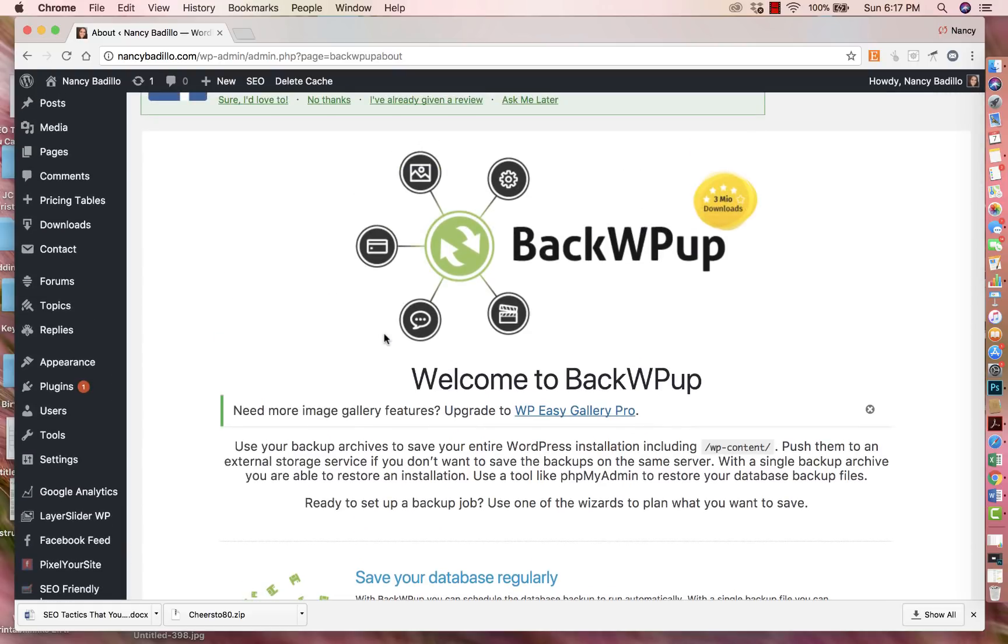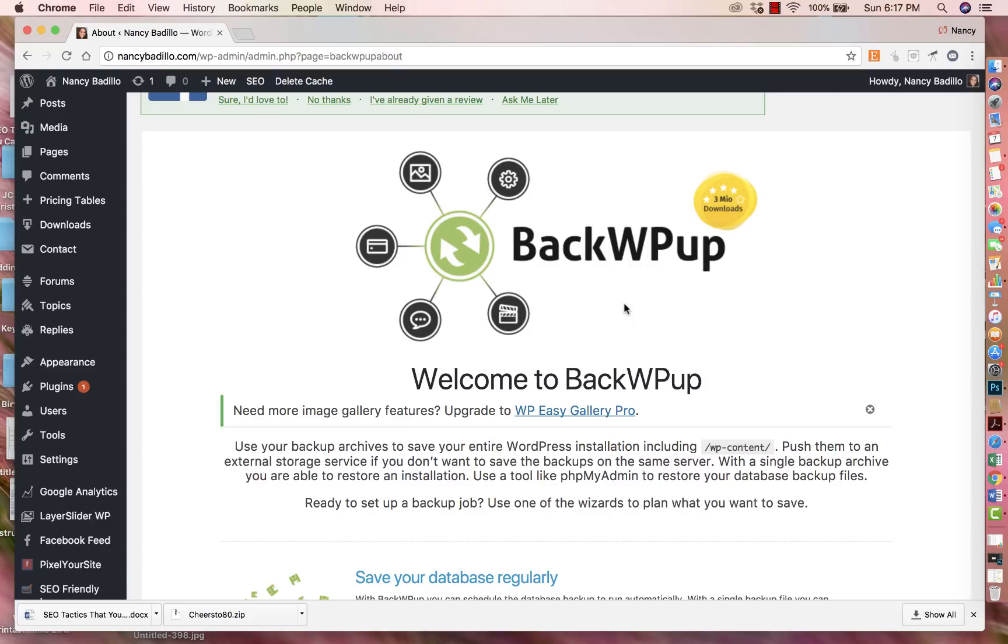The biggest thing I could say is make sure that you read the reviews, make sure that the plugin has a good rate of getting updated as frequently as it can, and also make sure that it's something that you're going to use. Don't download a plugin that you're not going to use because what happens is the more plugins you have, the more stuff you have installed in your WordPress, the slower your website will be.